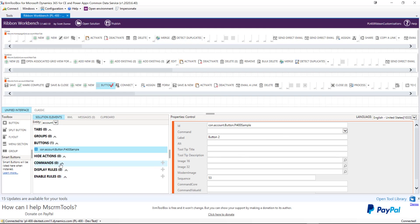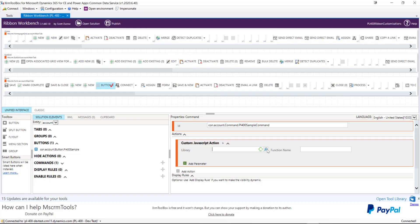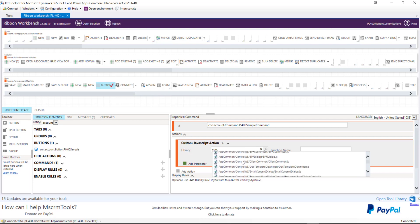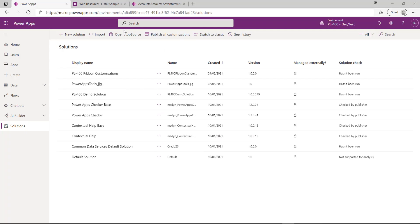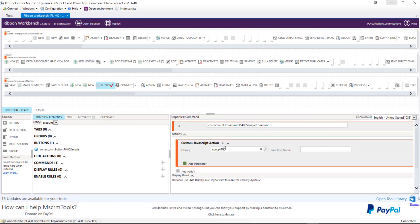At this point, we can start to add our particular commands, and also add display and enable rules, which we'll come into in more detail in a moment. But first, let's create a command. I'm just going to call this P400 Sample Command. Then I'll add an action — we want a JavaScript action — and we want to find the JavaScript library we've already added into the system. I'll give that a quick search for 'con_P100_sample', and there it is.